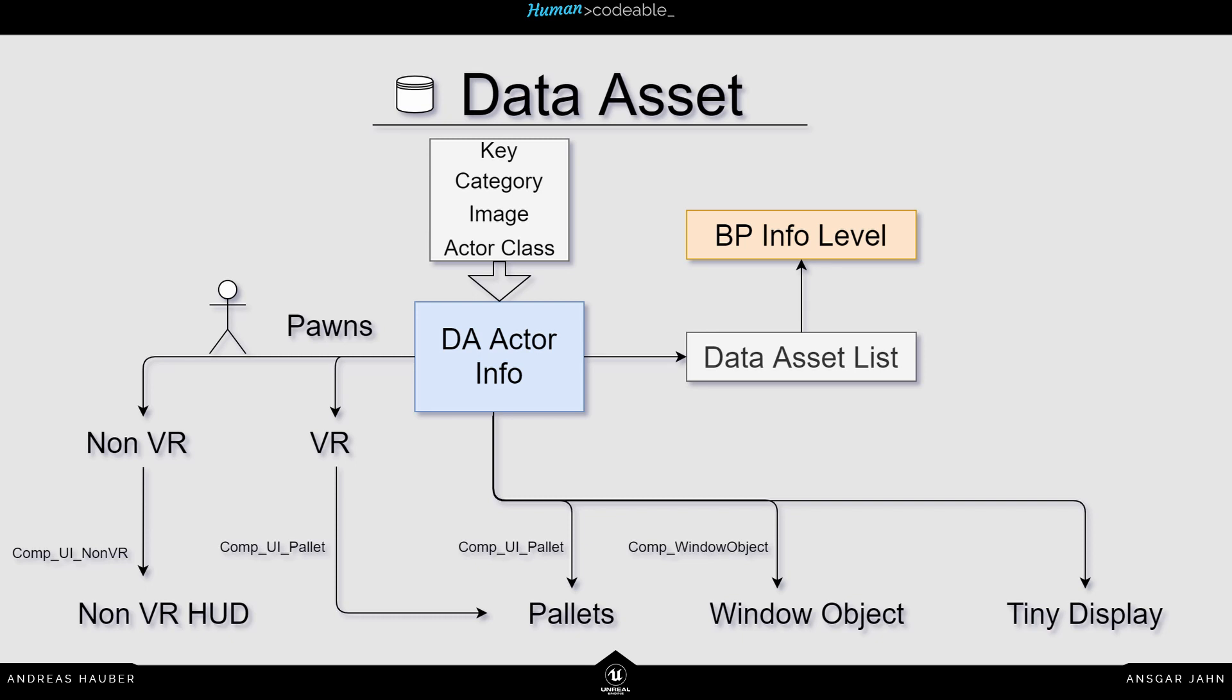For the VR pawn, you can spawn palettes. So in this case, you would use the component UI palette. But the palettes can also be directly in the map. In this case, you use the component UI palette directly, like we did in this case here.